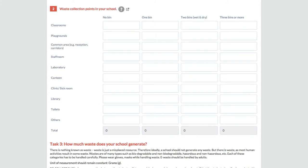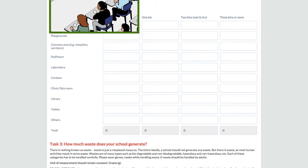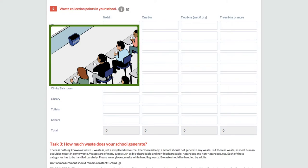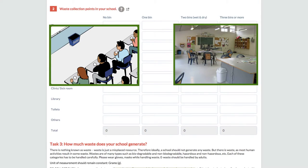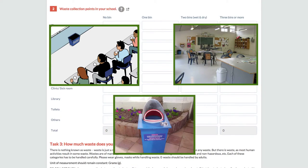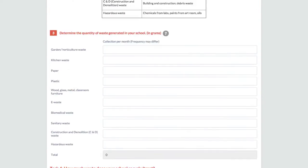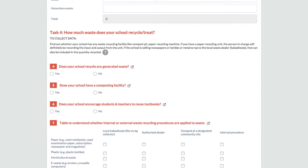The second table is to record waste collection points in your school. Be specific in recording the numbers of bins in each type of room, classroom, staff room, and also common area. In task 4, you will have to document all your reuse-recycle practices related to solid waste management.